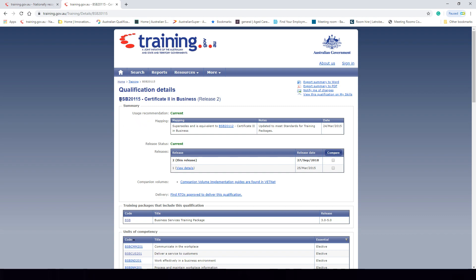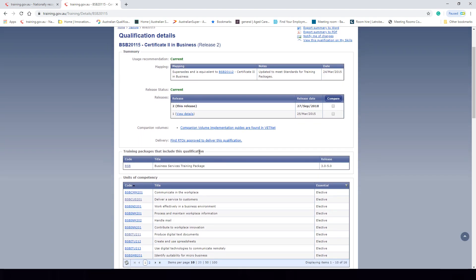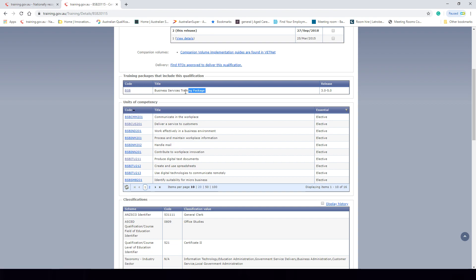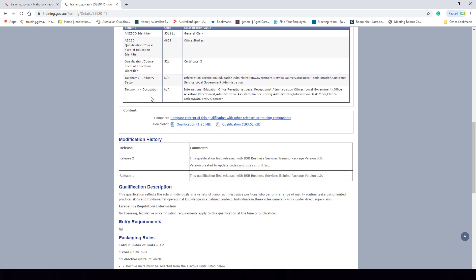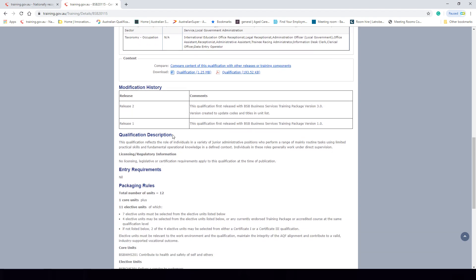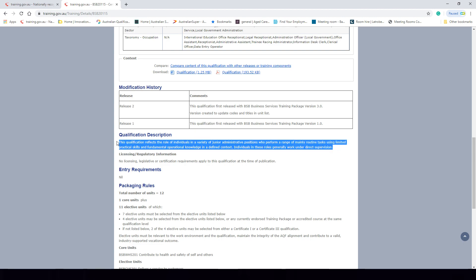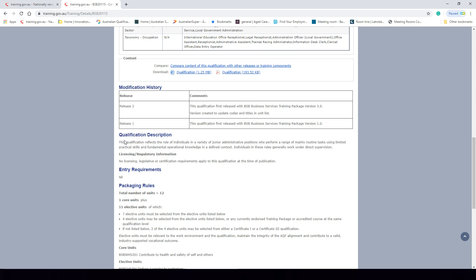So we have the actual qualification code, the name, and the current release which is release 2. We can see the training packages that include this qualification, which is the BSB Business Services training package. We have the different units of competency involved in this qualification, the different classifications, the modification history, and a description of this qualification — which basically describes the outcome that someone would hold upon completing it, their knowledge, and their performance requirements based on any given role or industry.